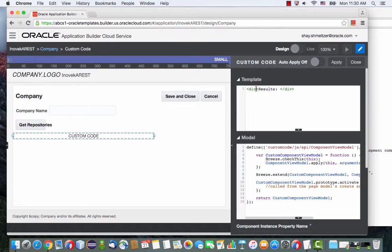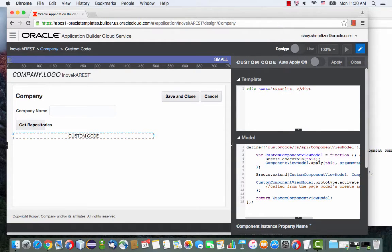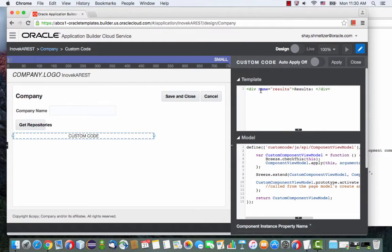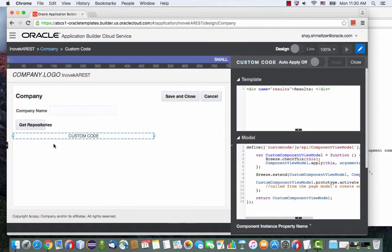And what you want to do is you want to give this div a name. So name, and I'm going to just name it results. So remember this name, it's going to be important in a minute. This is this area over here.